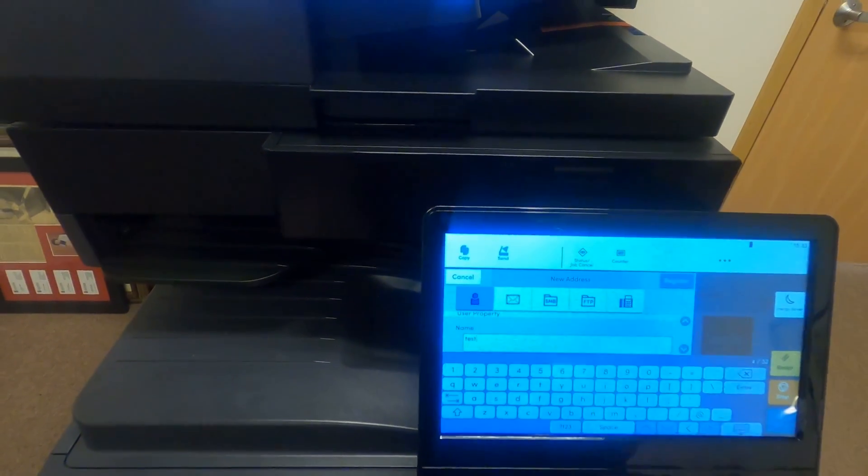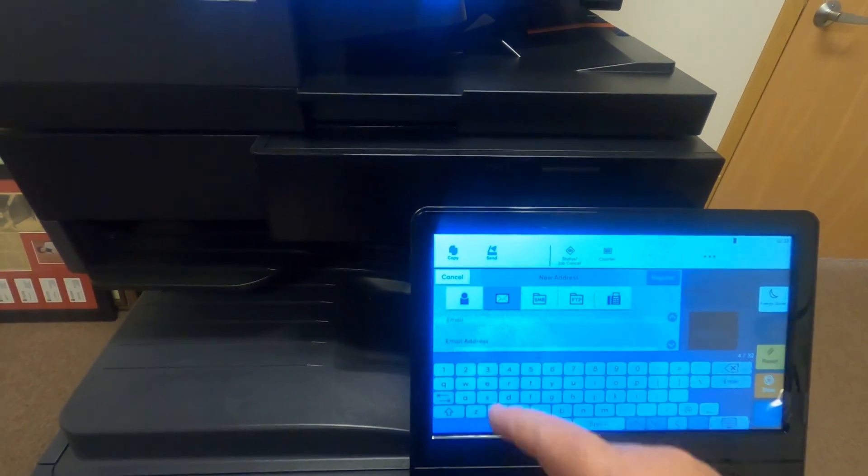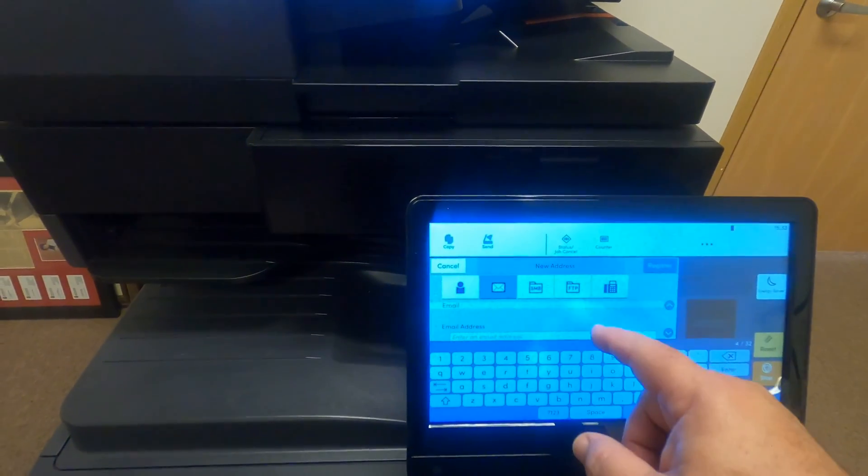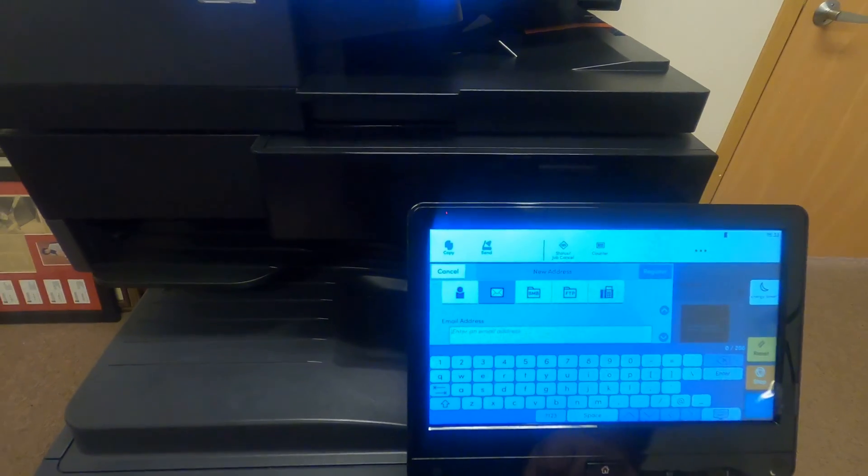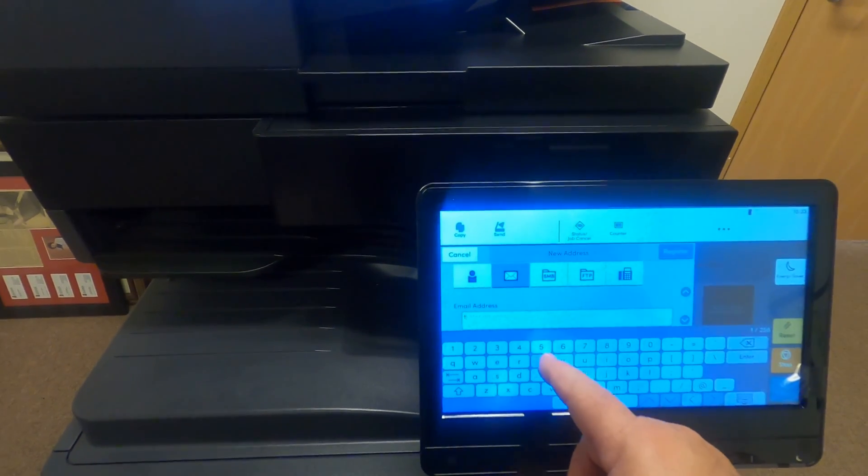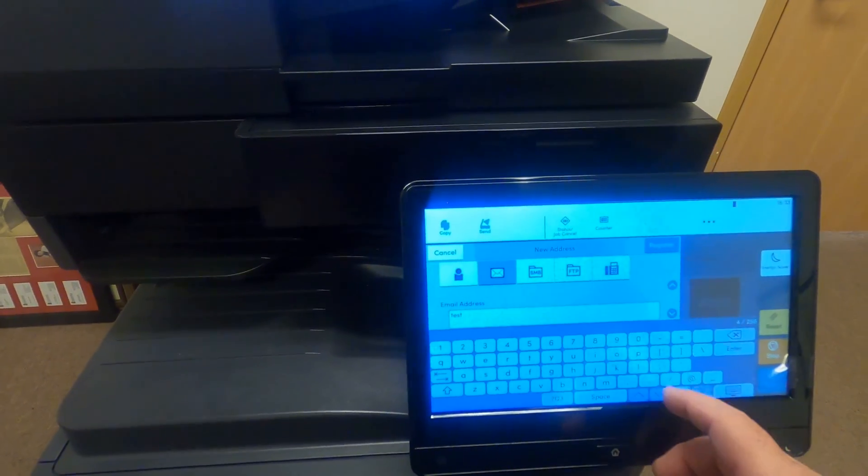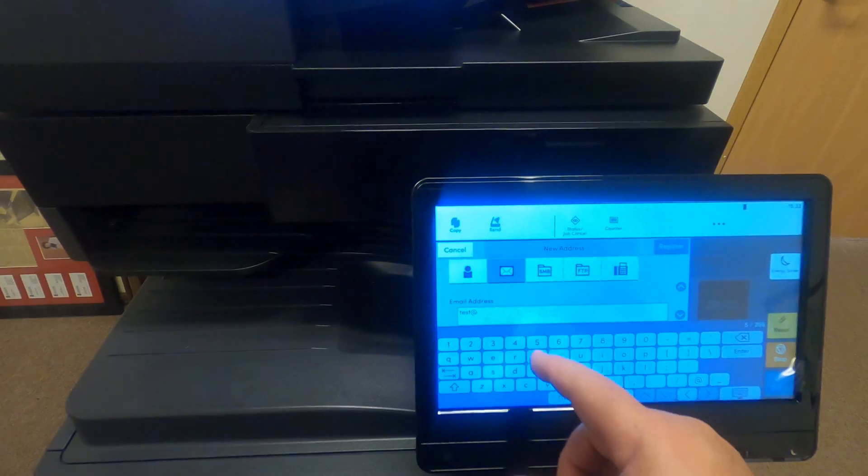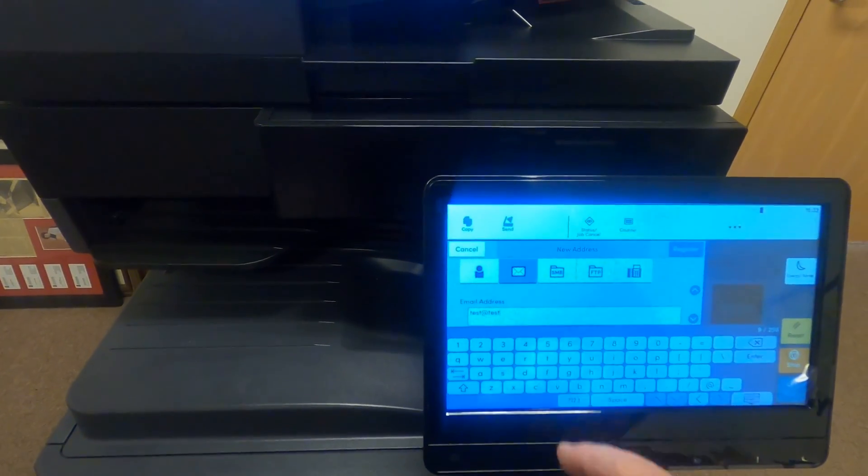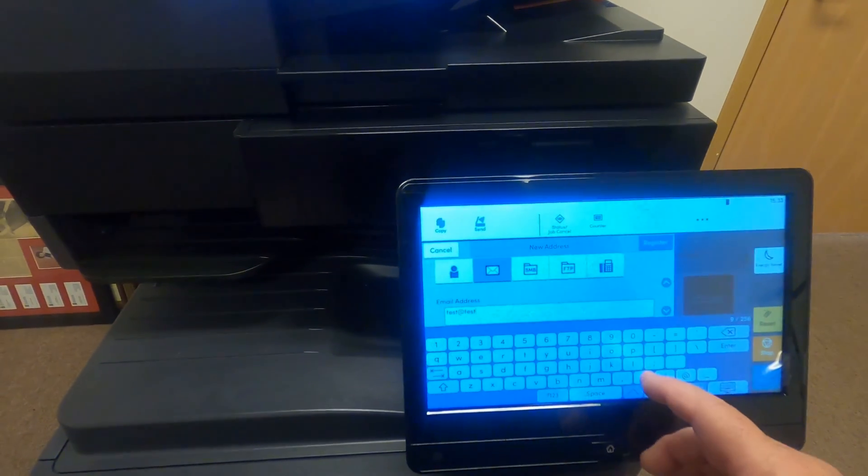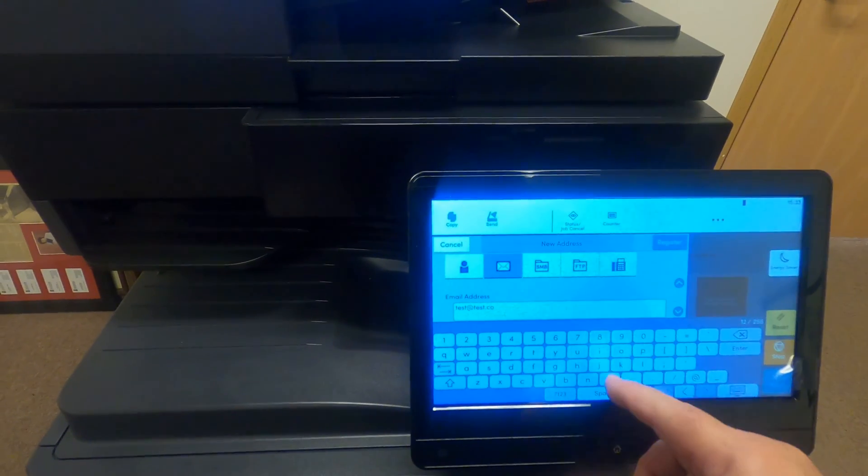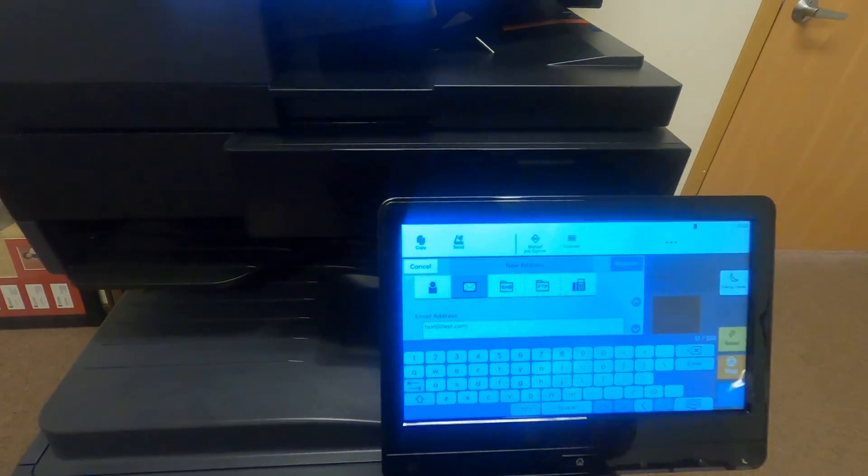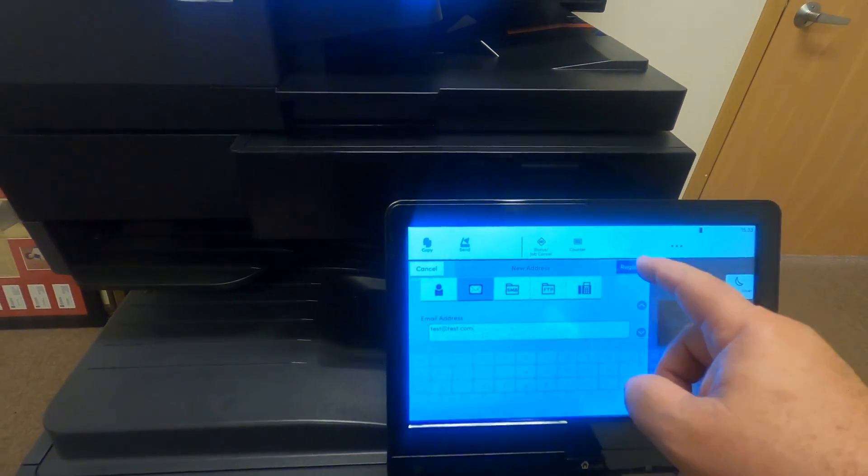The next field is an envelope which represents the email address. Click in the field and we'll put the information for that user. So we're just going to use test at test.com, and then we go to register that user.